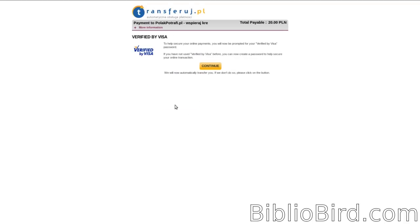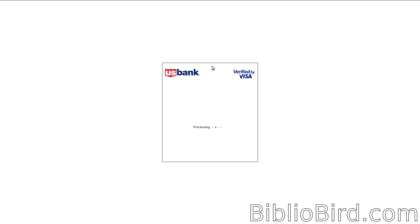Now I get this verified by Visa screen. I assume because I use a Visa, it might be different if you use a different type of credit card, but I'm just going to click Continue.